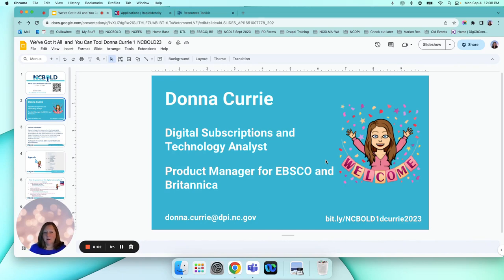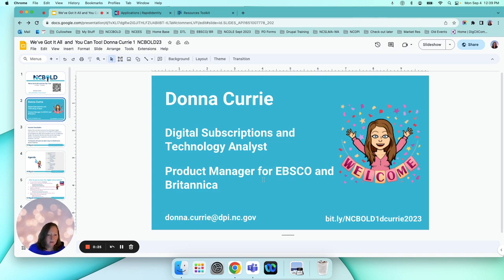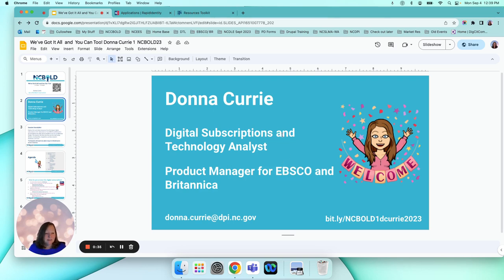Hello everyone. My name is Donna Curry and I'm the digital subscription technology analyst for DPI. I'm currently the product manager for EBSCO and Britannica. This video is a recap of what was covered at NC Bold, but it's also an introduction to EBSCO. I did separate this session into two different videos, so if you want to go back and learn about Britannica, that's in a separate video. This video is going to focus on EBSCO and how to access it — a getting-started guide for anyone who is new or a refresher for anyone who may have used it in the past.